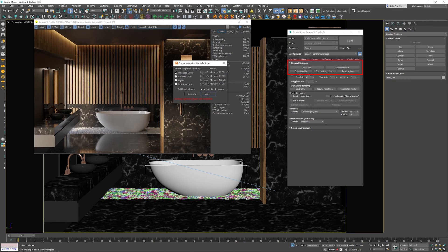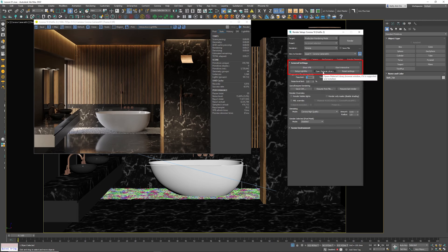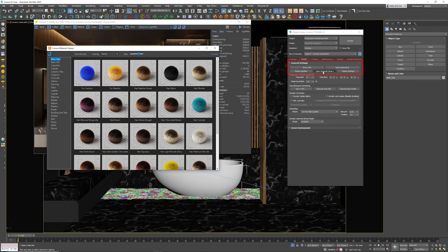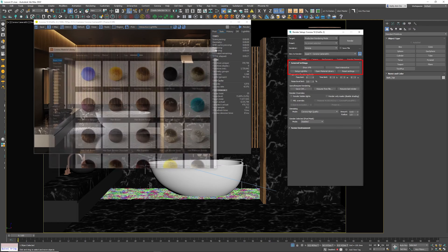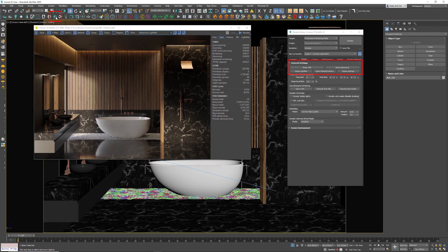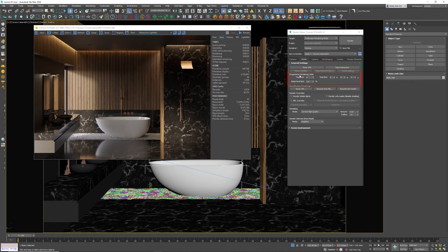Next we have Open Material Library — if I click on that it is the stock standard built-in library that comes with Corona, which is awesome. It is the same as clicking this button right over there. Reset Settings will obviously reset all of your settings if you want to start from scratch.